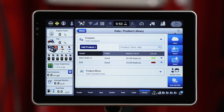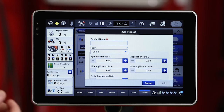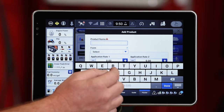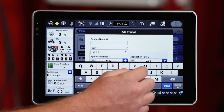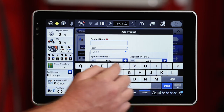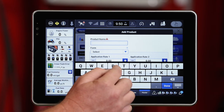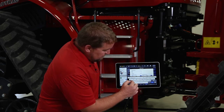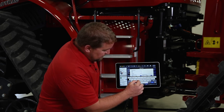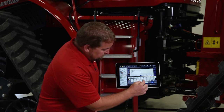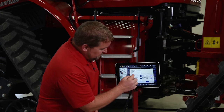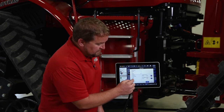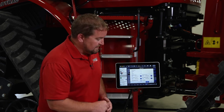It's going to give me a drop-down window where I can add products. So I can come in and add a product. I first want to name that product — let's go ahead and call this Big Cob Corn. And we're going to change that form to Seed. We want to make sure we select Seed.